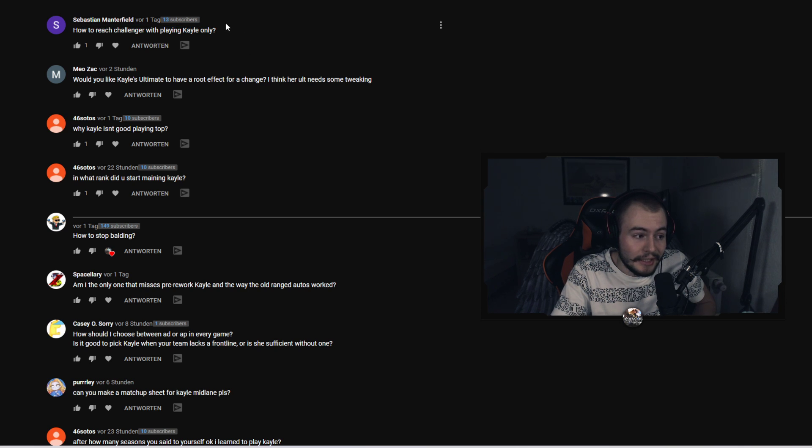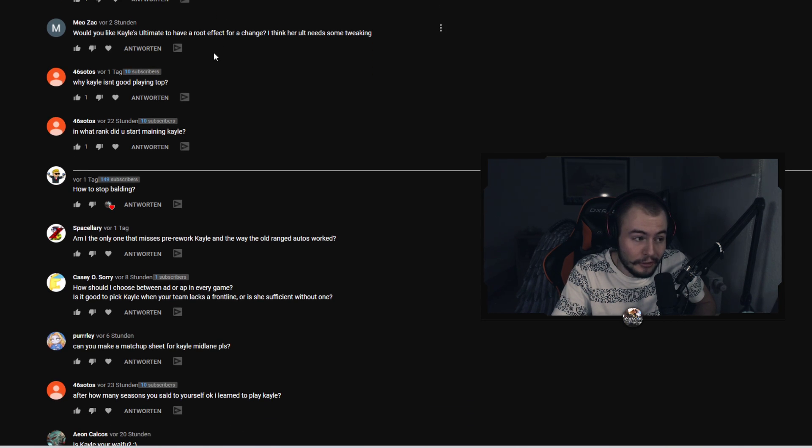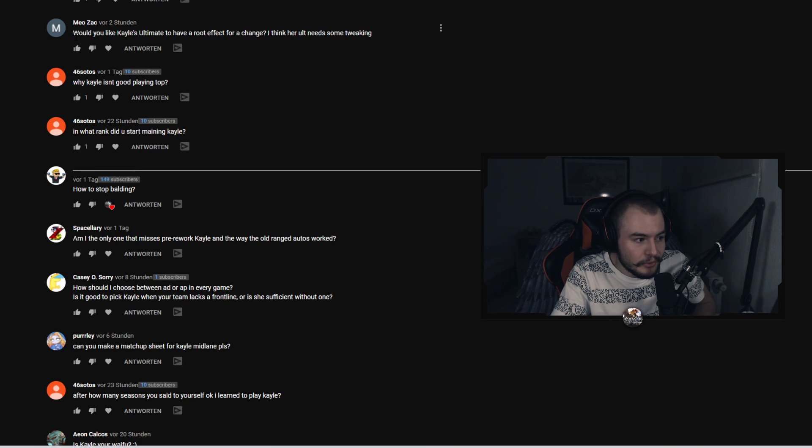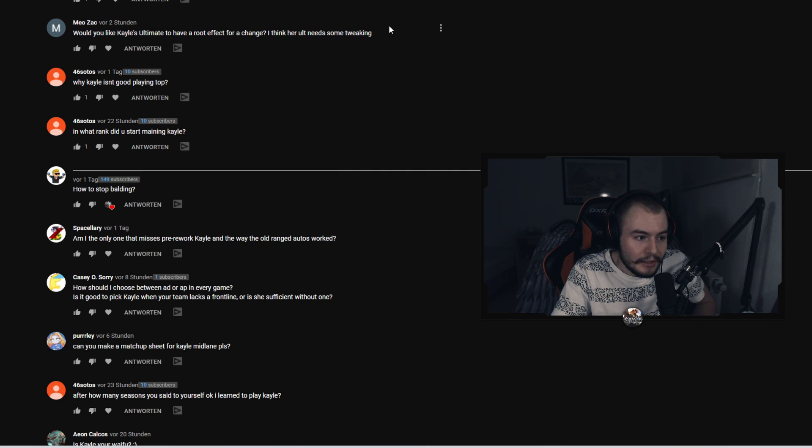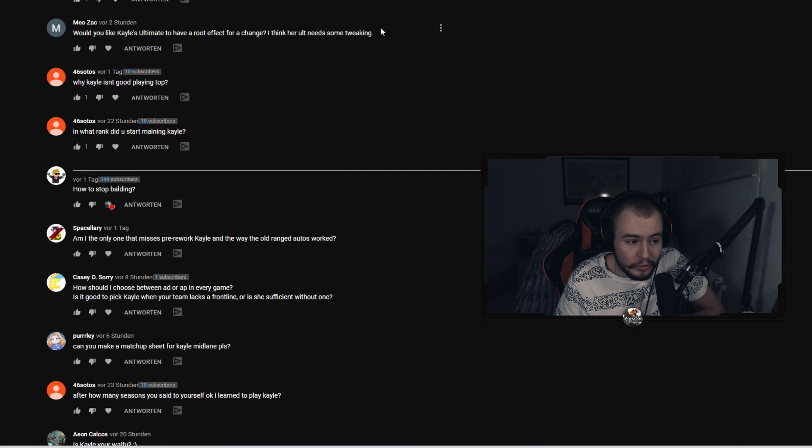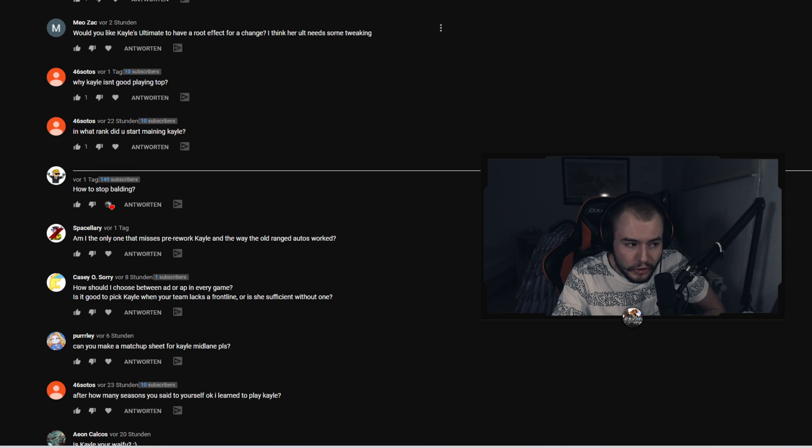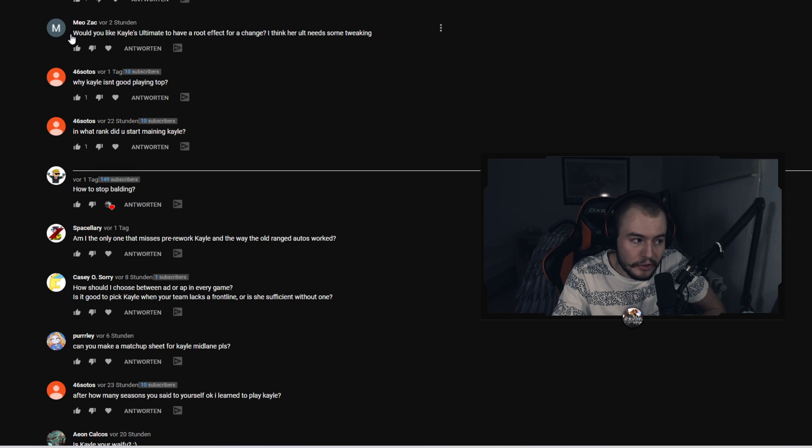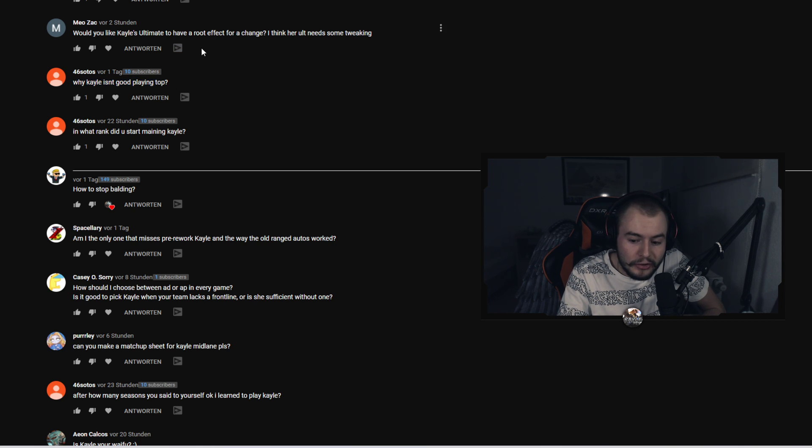Meo Zack asked would you like Kayle's ultimate to have a root effect for a change? I think your ultimate needs some tweaking. I don't think so. I think Kayle is designed to be either like broken or like not that strong. And I think just giving your exercise here an ult would just make her absolutely broken. So I don't think that's a good idea.